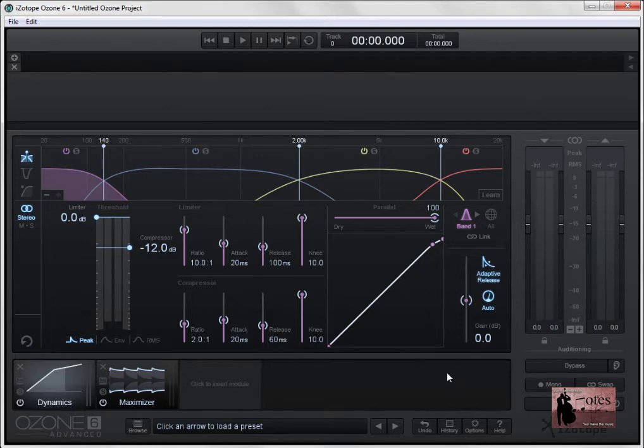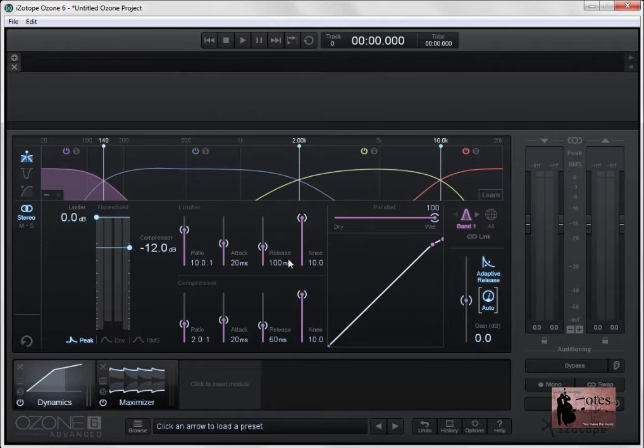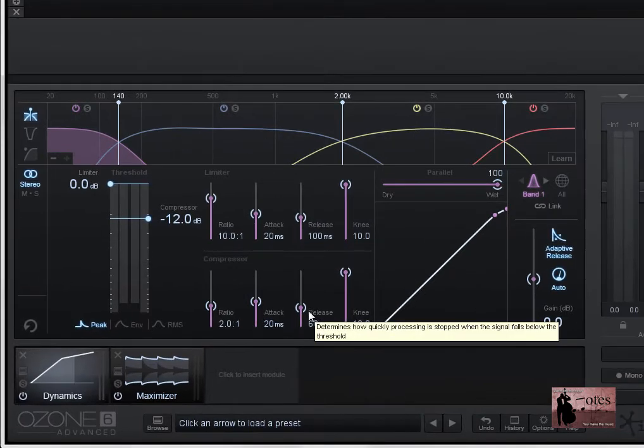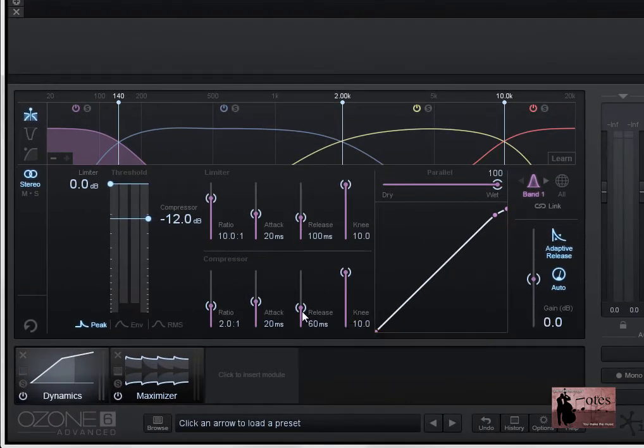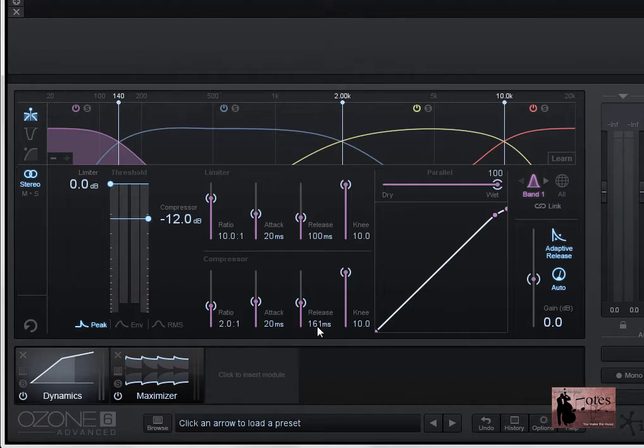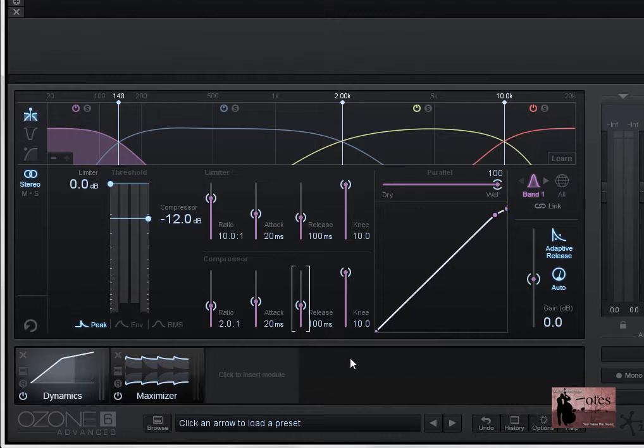In practice, you'll notice the release time gets scaled in relation to the user set release value. For example, the compressor's release level here, if I move this up, perhaps to 161, 161 milliseconds, well, if a transient signal is detected, the release time is scaled to be shorter so that less pumping occurs. And by contrast, if we get a sustained note, this means that the release time will be scaled to be longer so that we don't get a distorted signal.